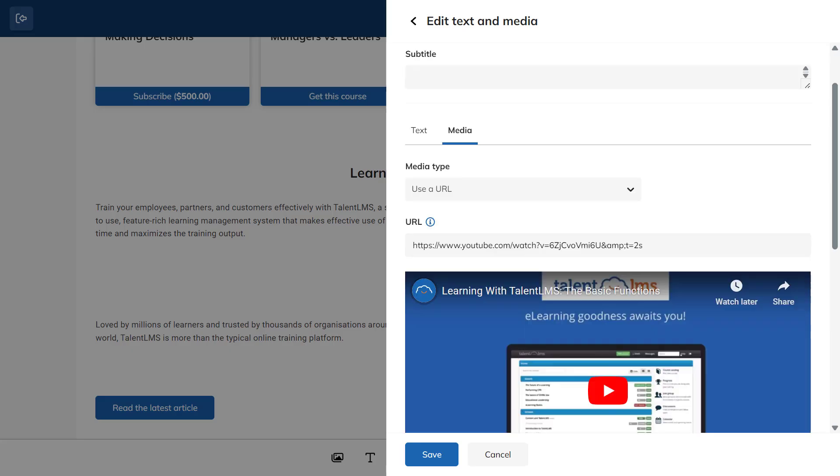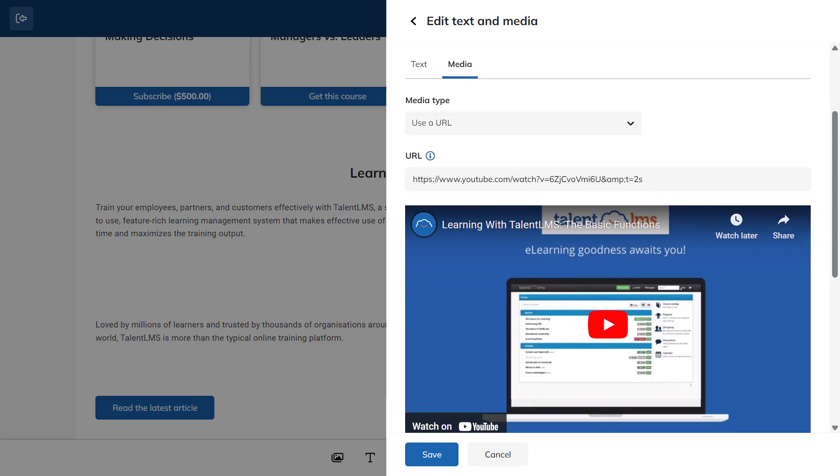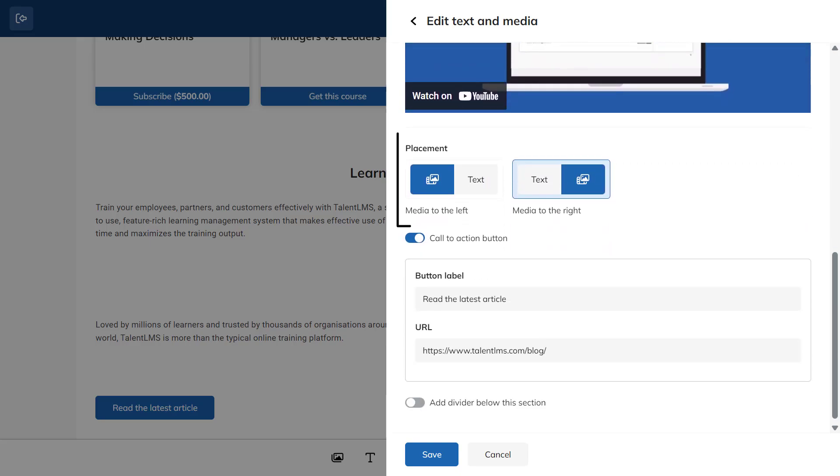Next, switch to the Media tab, where you can upload an image or a video. You can also use a URL and choose where you want to place it, to the left or the right of your text.